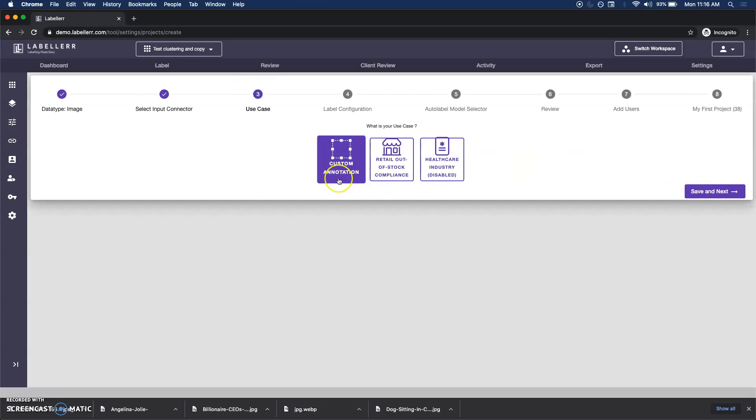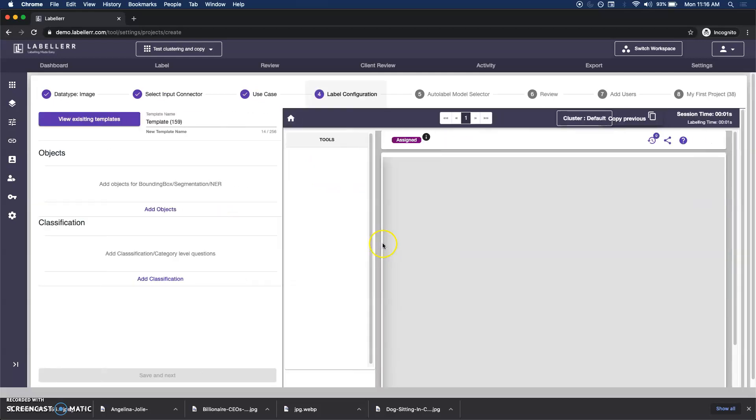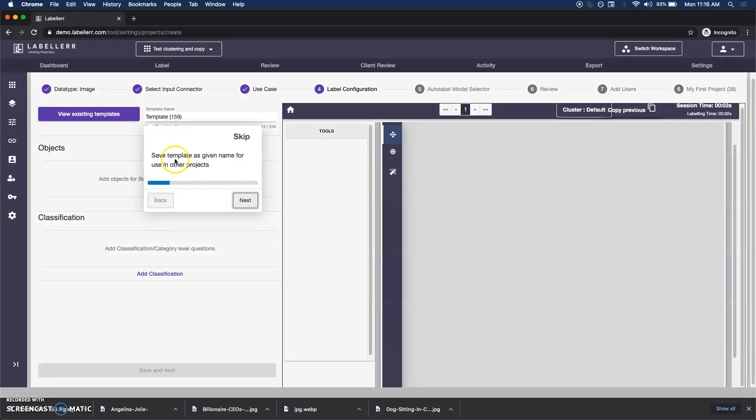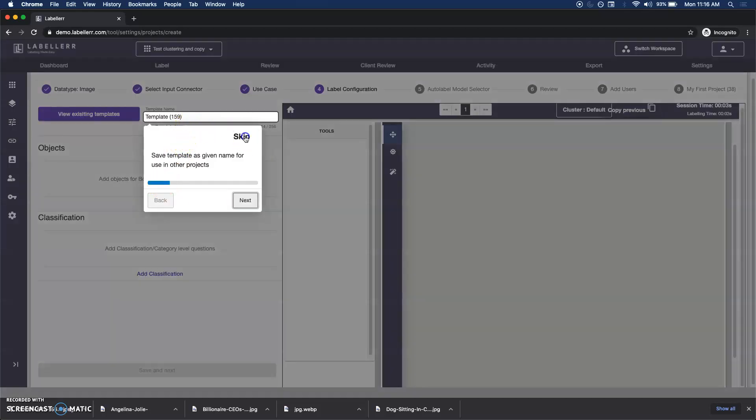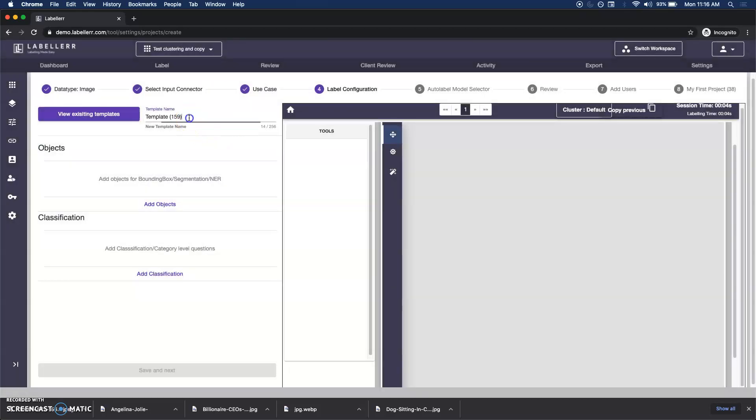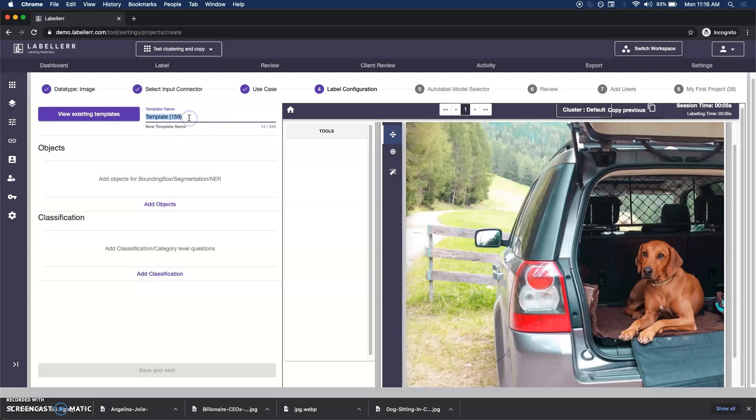I'm able to choose either I can use these templates or I can choose my own custom annotation configuration. Here I'm on the configuration screen. I can name this template as celebrity configuration version one.